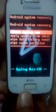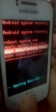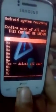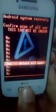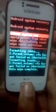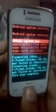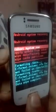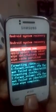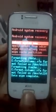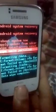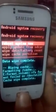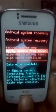This is the recovery mode. Now you have to go to Wipe Data and Factory Reset. To navigate up and down, use the Volume Up and Volume Down buttons, and to select, press the Home button. Then go to Wipe Cache Partition.